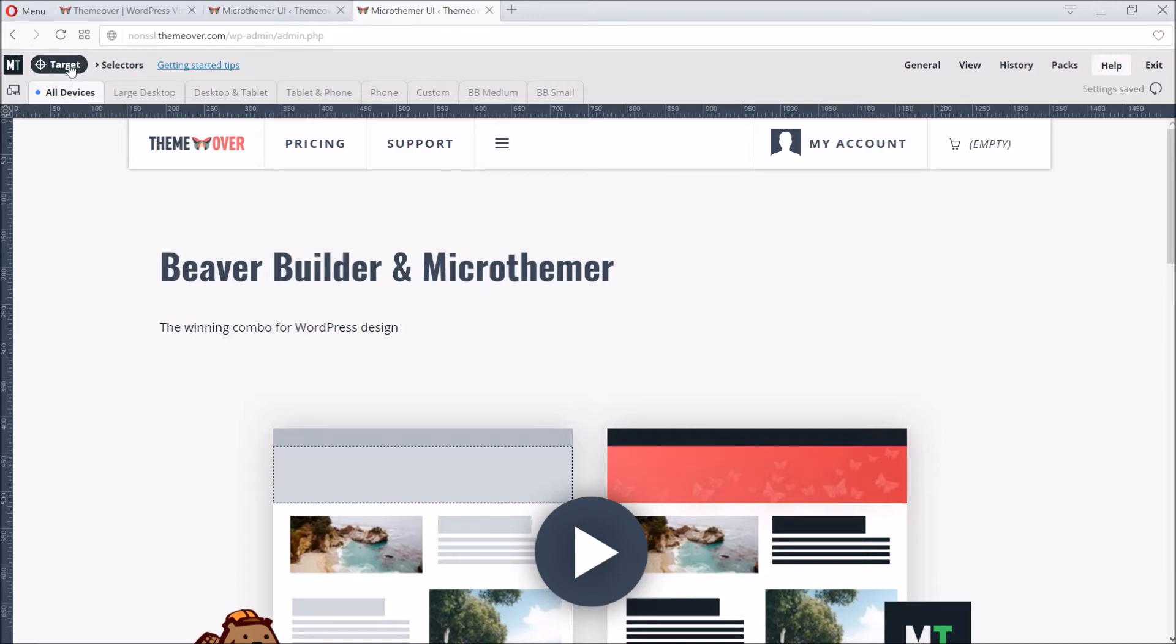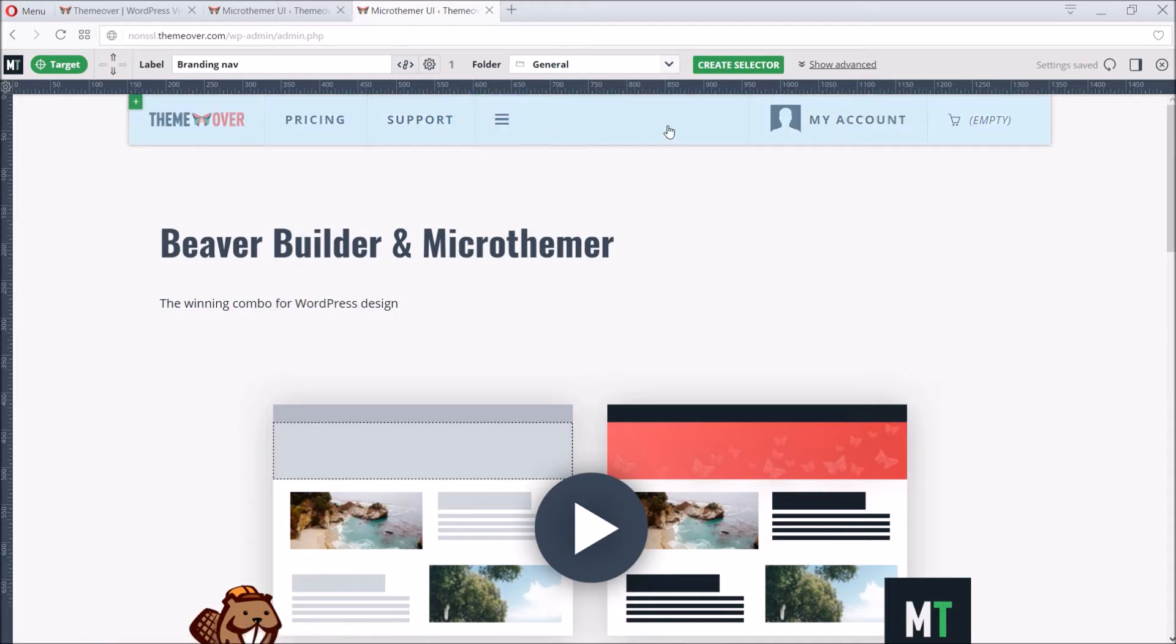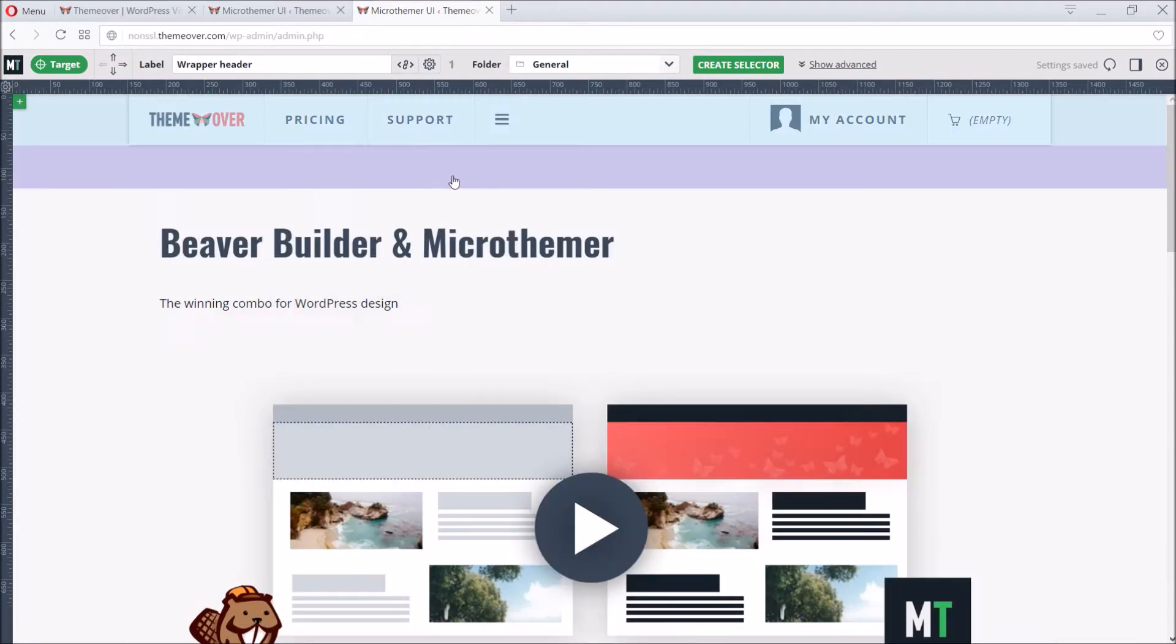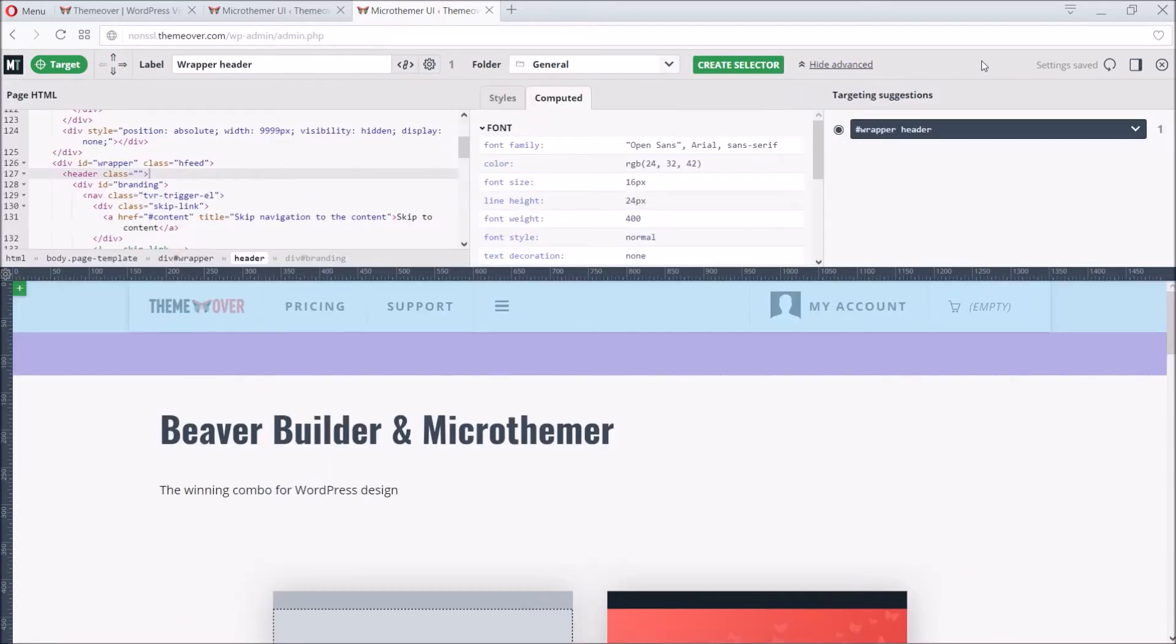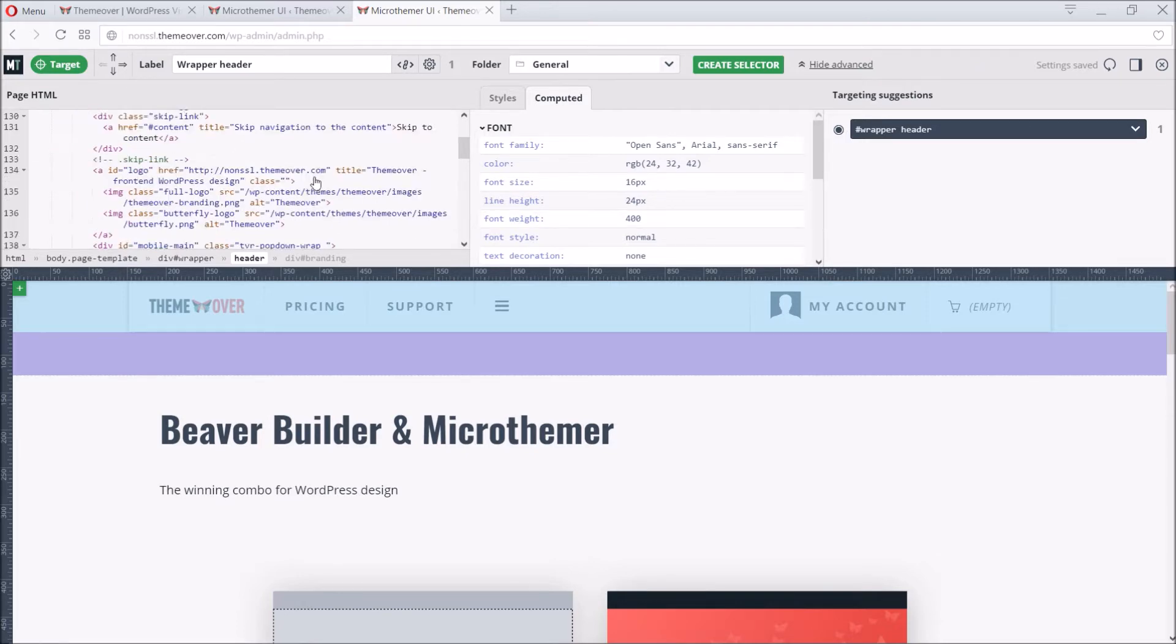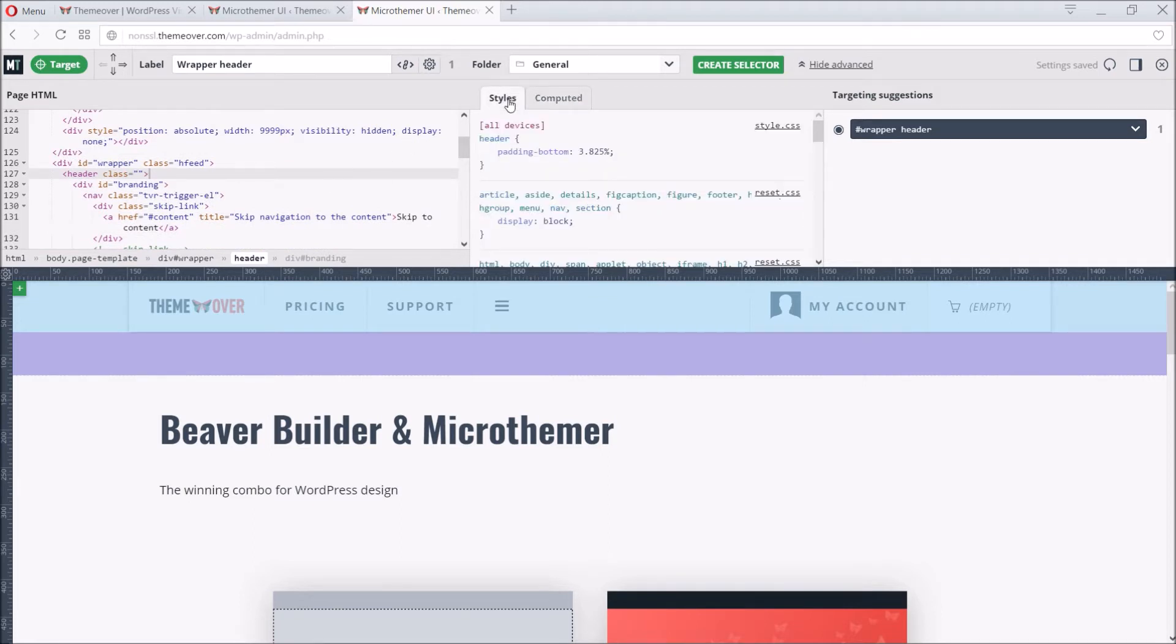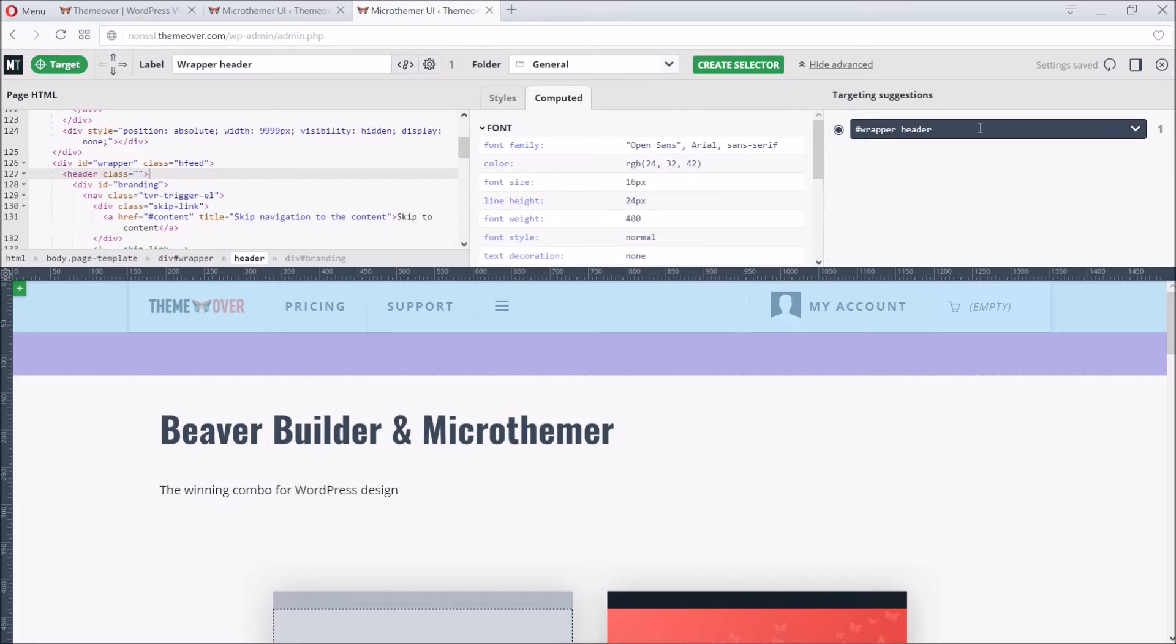To enter targeting mode, we simply click the Target button. Microthema will highlight the elements we hover over. To select something, we just click it. To deselect, we just click anywhere on the page again. Let's click the header element to select it. It's a good habit to work with the advanced targeting options expanded. The advanced options reveal the ugly underside of the webpage, the raw HTML and CSS code, as well as suggesting ways to target elements over on the right.